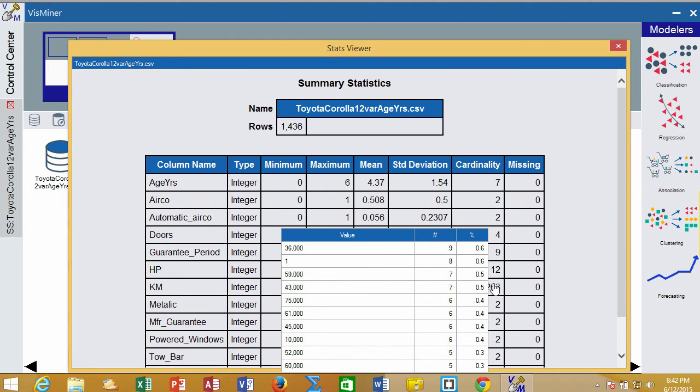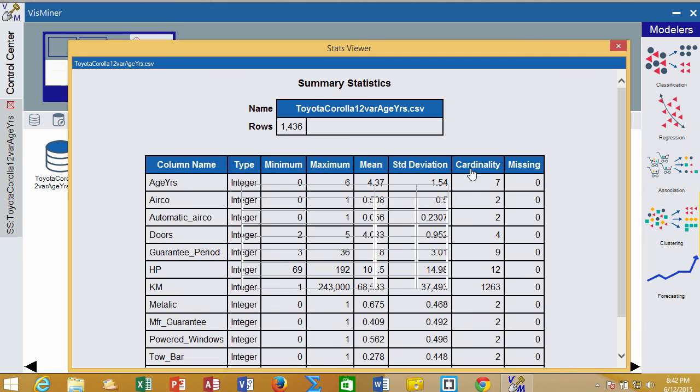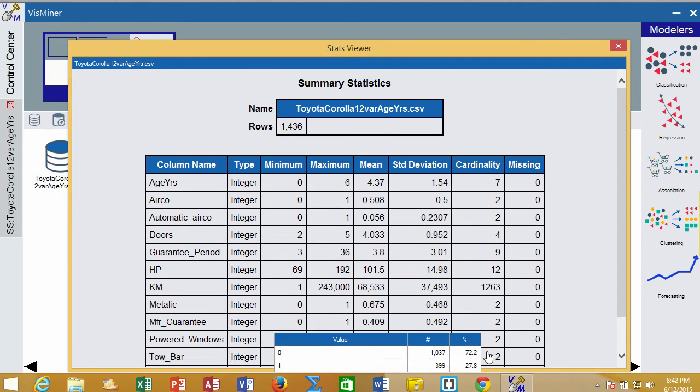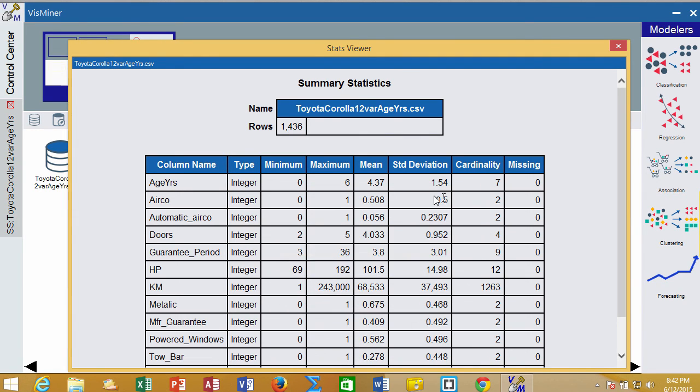When we get to something more continuous, it breaks it up into clusters and gives us information. Cardinality is how many different values are in there, and it will also show the mean, standard deviation, min, and max.